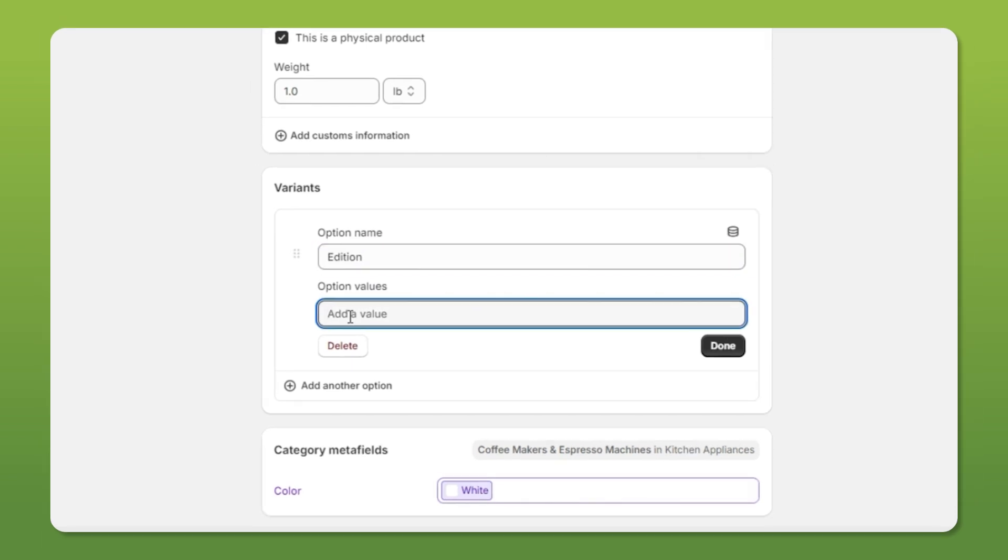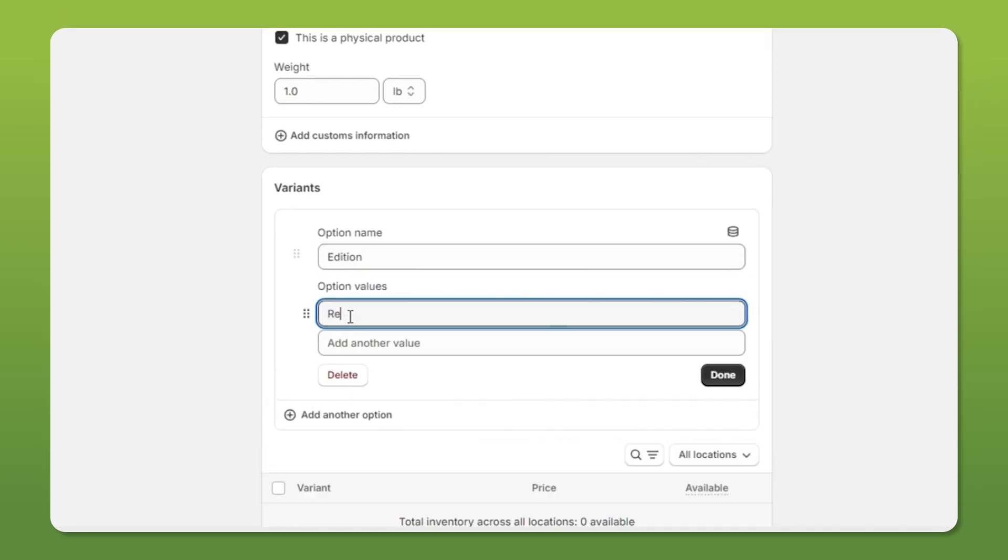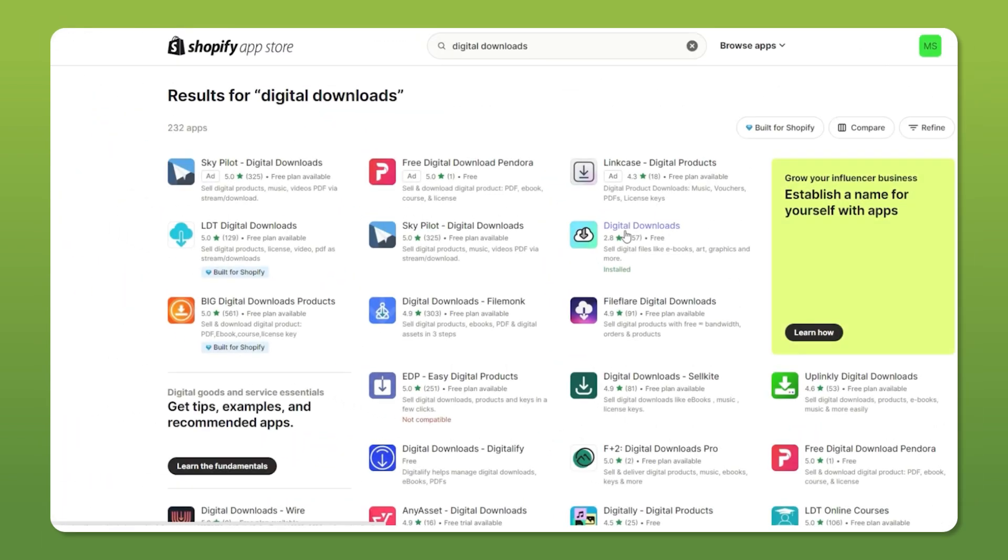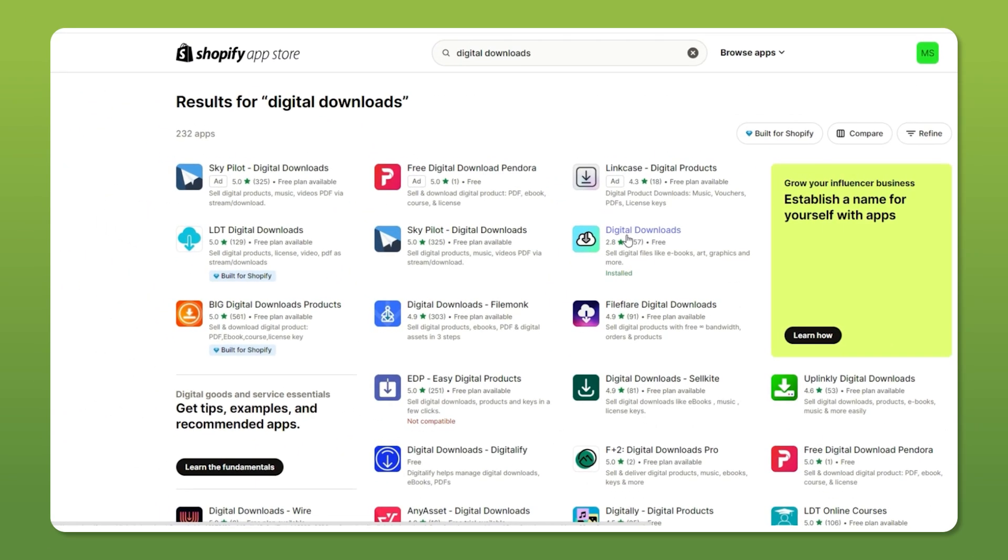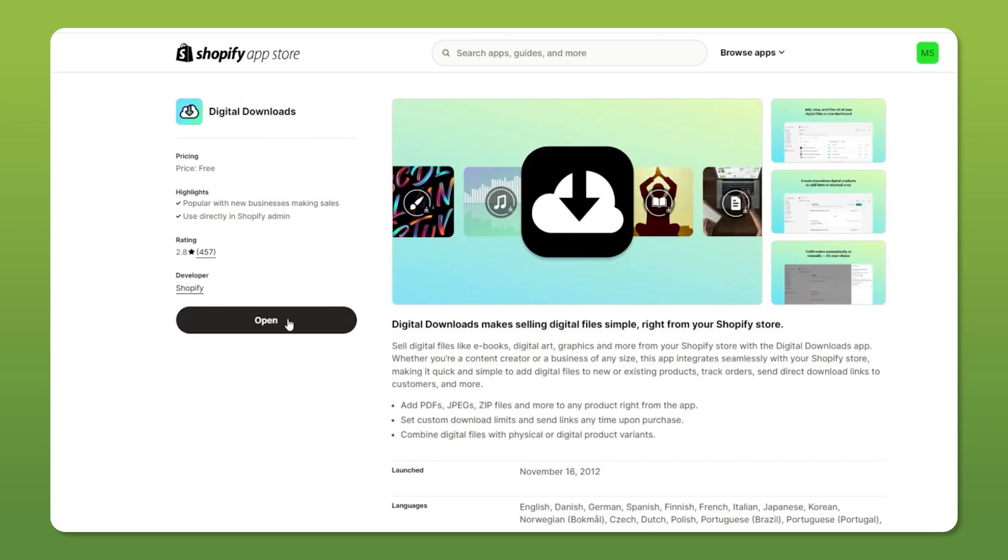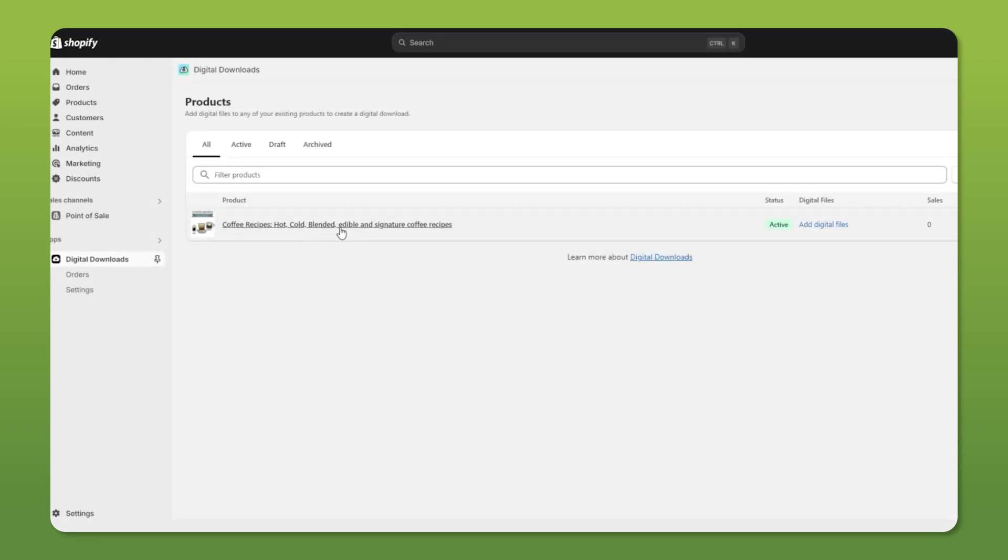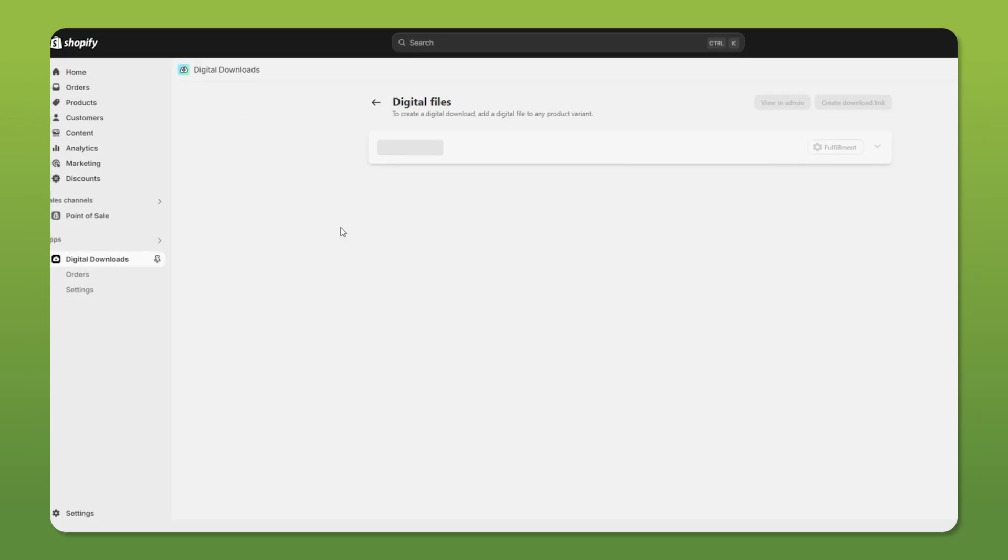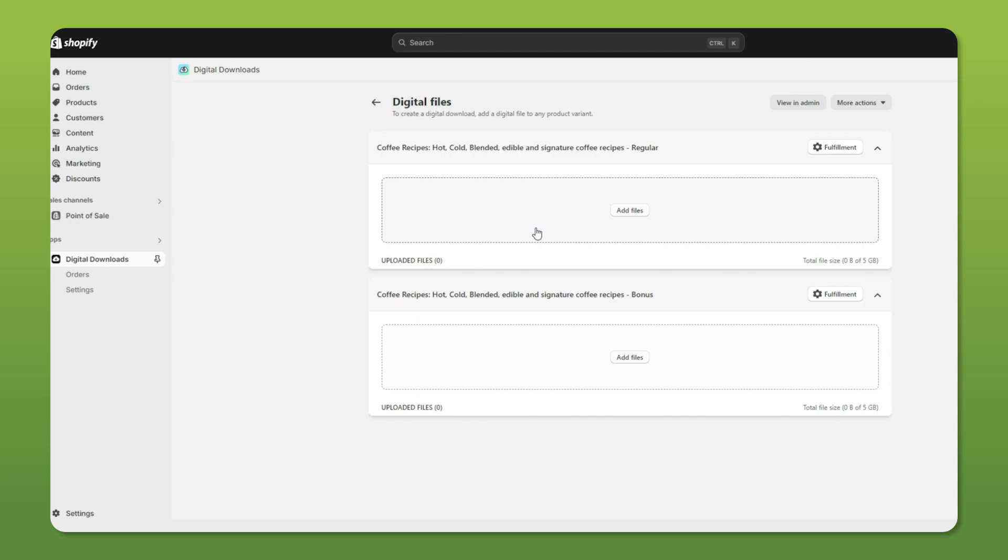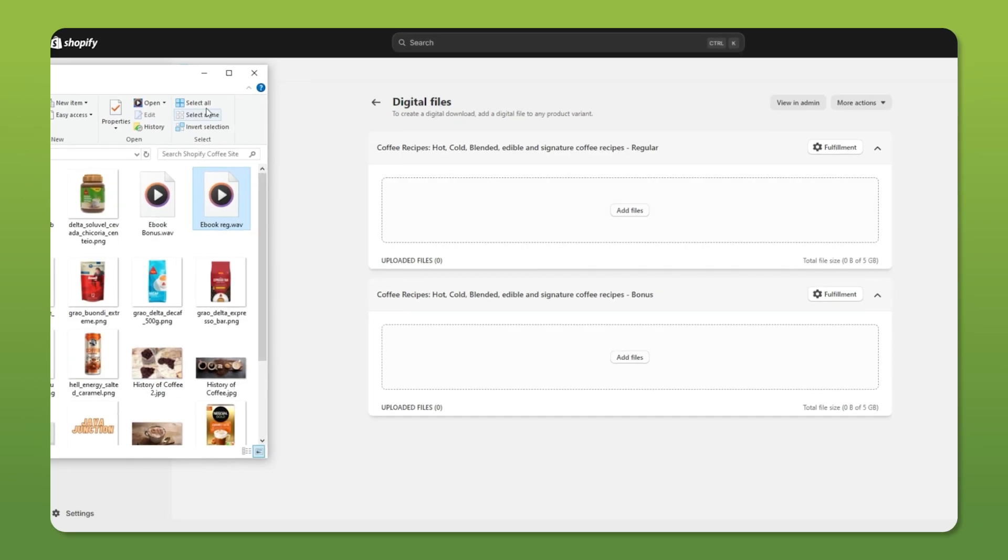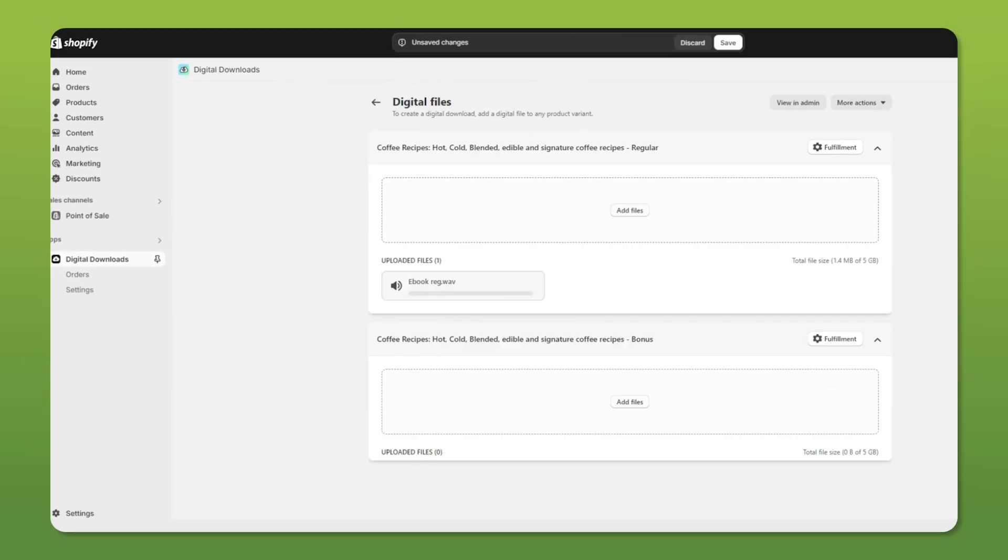So this is how you add physical products. You can also add digital ones. For example, if you have an ebook or some sort of training course, you can download the Shopify digital downloads app from the Shopify app store. And that's how you can add files into your Shopify store and start selling digital products.